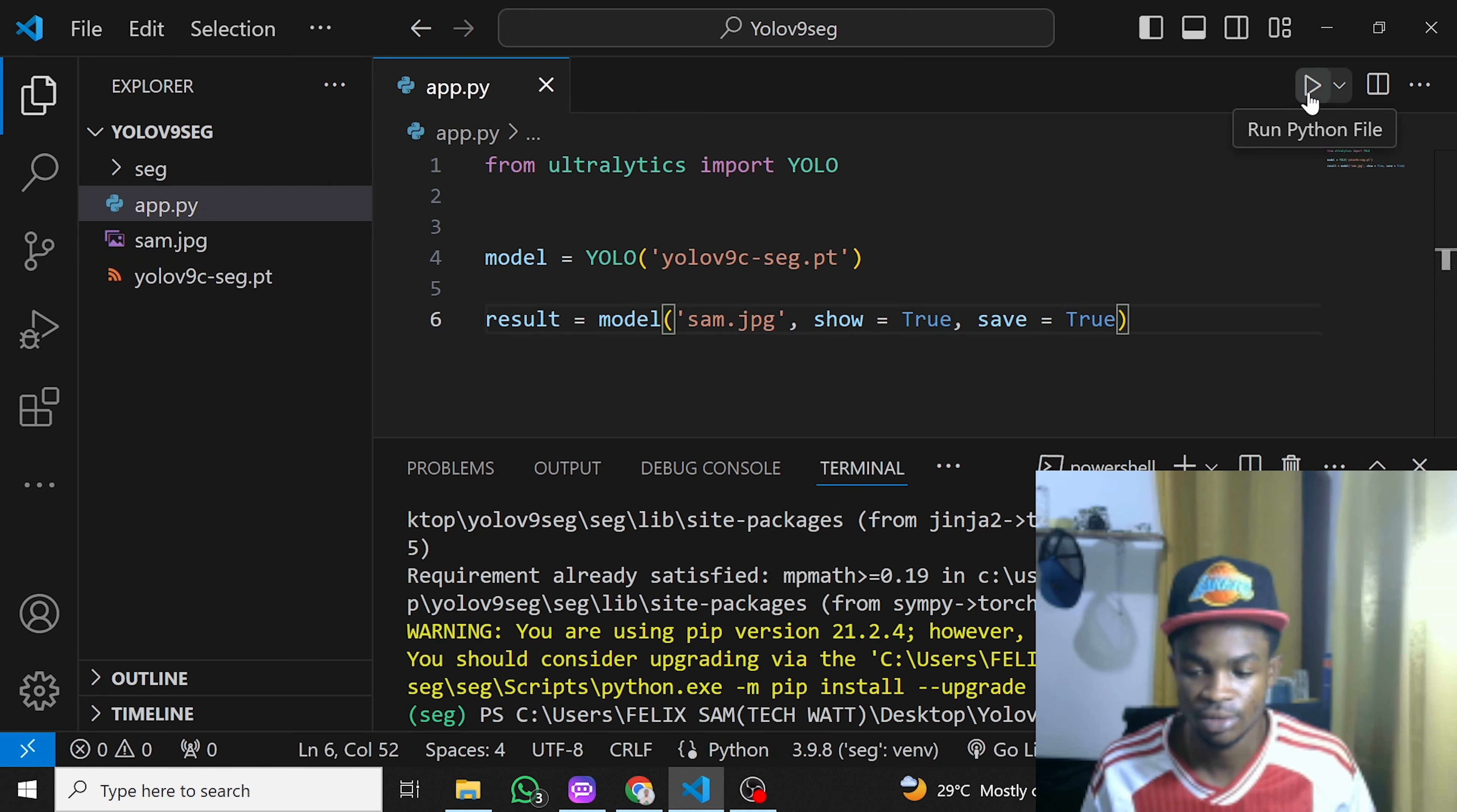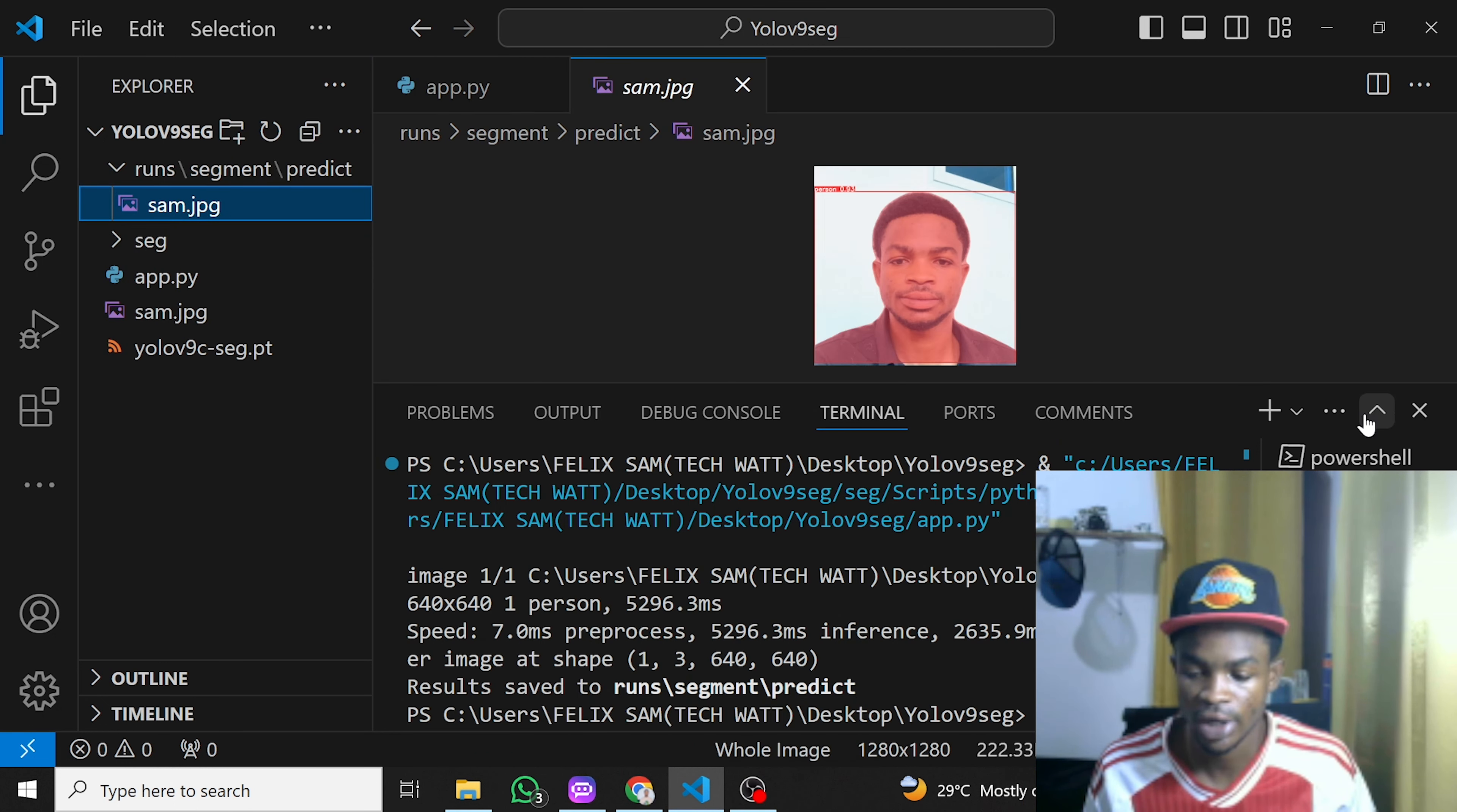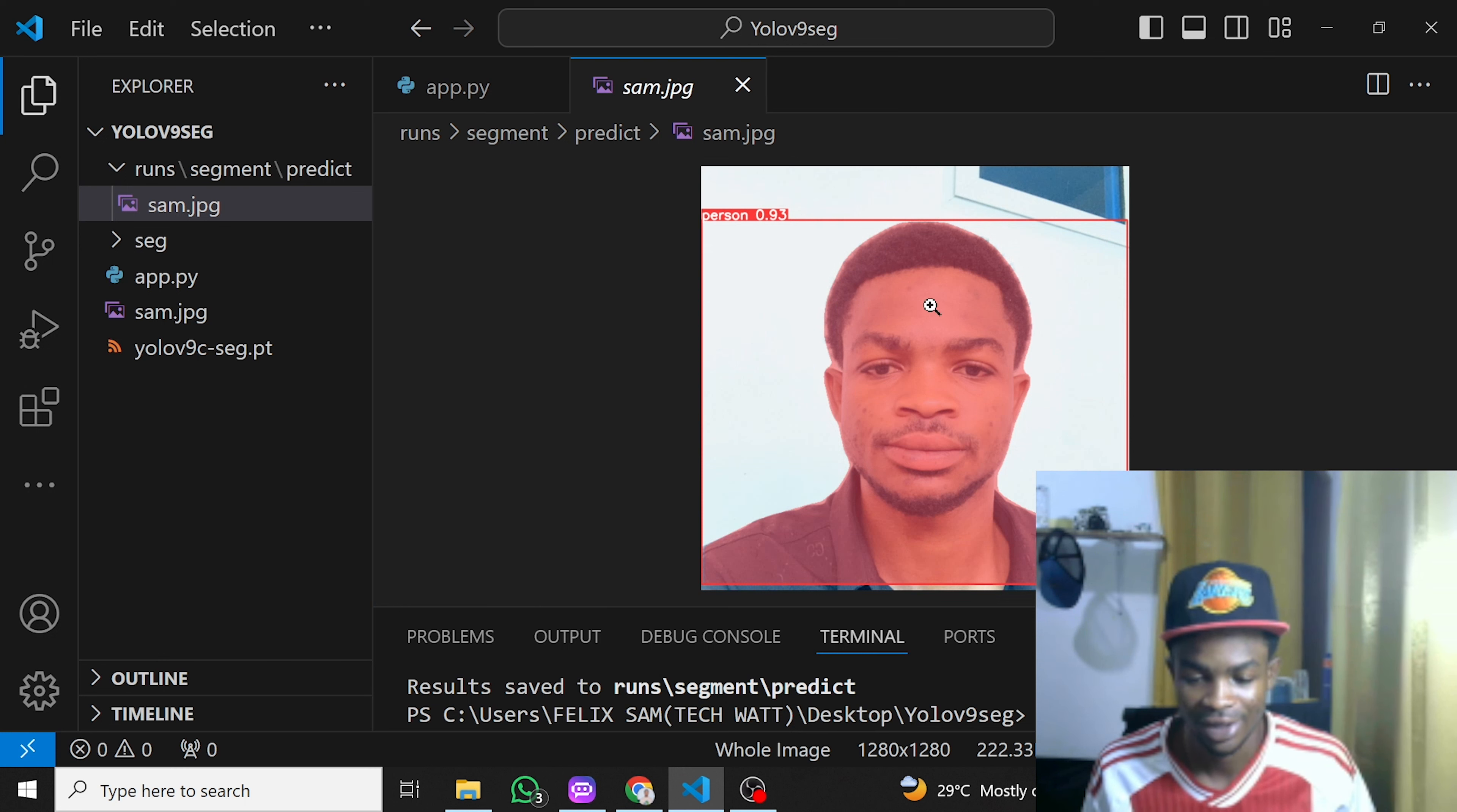This is done running and we can see results saved to 'runs/segment/predict'. You can see the results right here. It has detected a person with confidence of 0.93, which is 93%, and it has segmented my face and whole body very well. That's great—I think it's working fine.